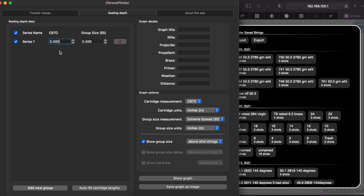I mean literally, you could put any number in here. In fact, I'll be doing a tuner test using the seating depth tab where I enter my tuner number here and the group size. I'll be doing that tomorrow. So just keep in mind this CBTO is strictly a reference on the graph for you.